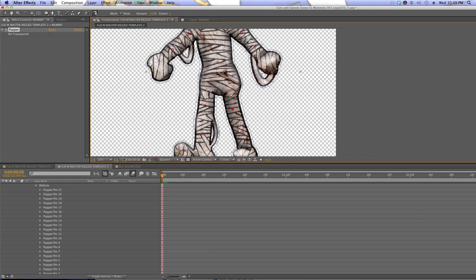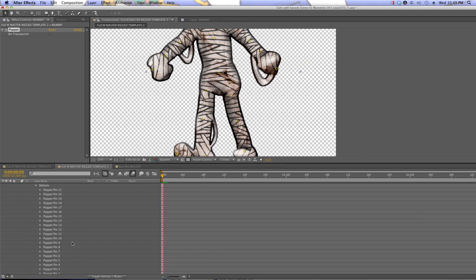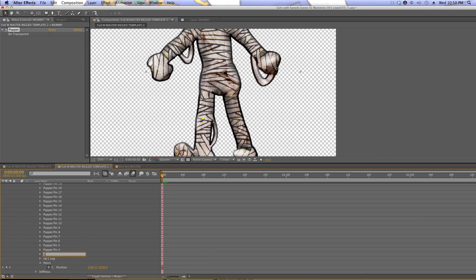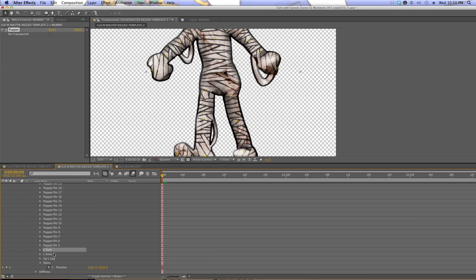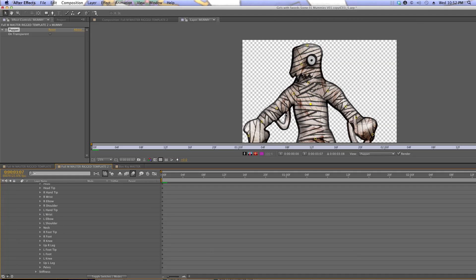Now comes the laborious part where we're gonna have to name all of our puppet pins, and this is important because we're also gonna make corresponding nulls and we don't want to get confused. I'll start down here with 'pelvis' and then go to 'upper leg' and so on. I'll follow the naming loosely for the other side — so if I name something 'up R leg' for one leg, I'll call it 'up L leg' for the other.